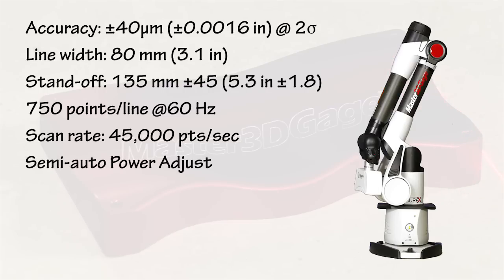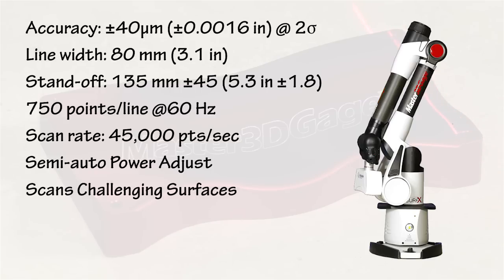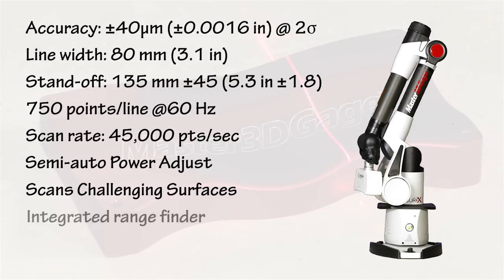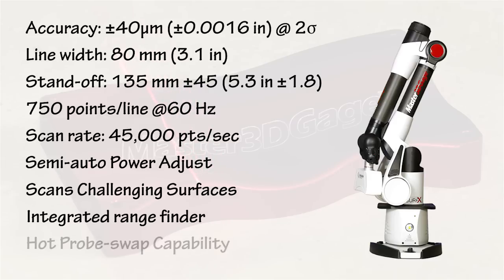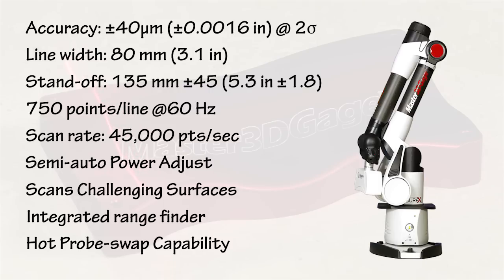Laser power adjustment is semi-automatic, and the laser scans even challenging surfaces like aluminum and carbon fiber. The integrated rangefinder changes color to let you know when the scanner is the correct distance from the part. Finally, the probe mount enables hot-swapping between hard probe and scanner with automatic recognition without having to calibrate.